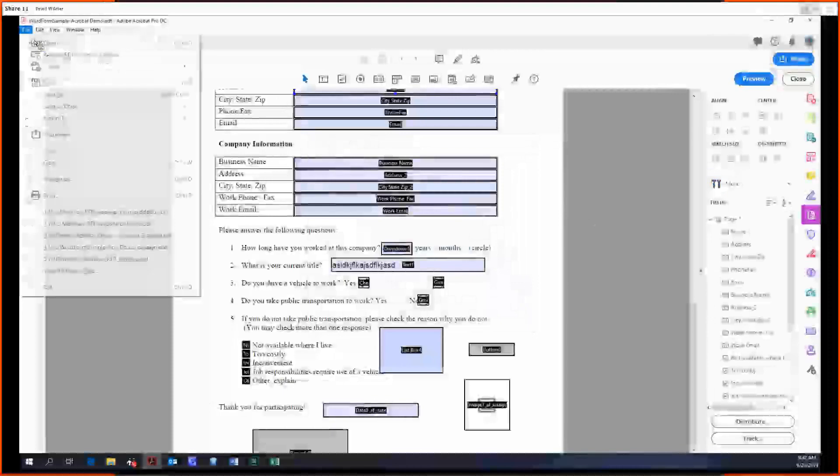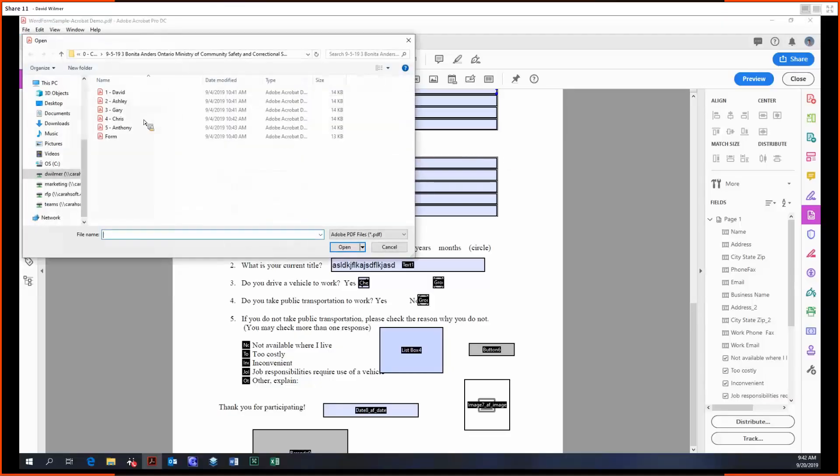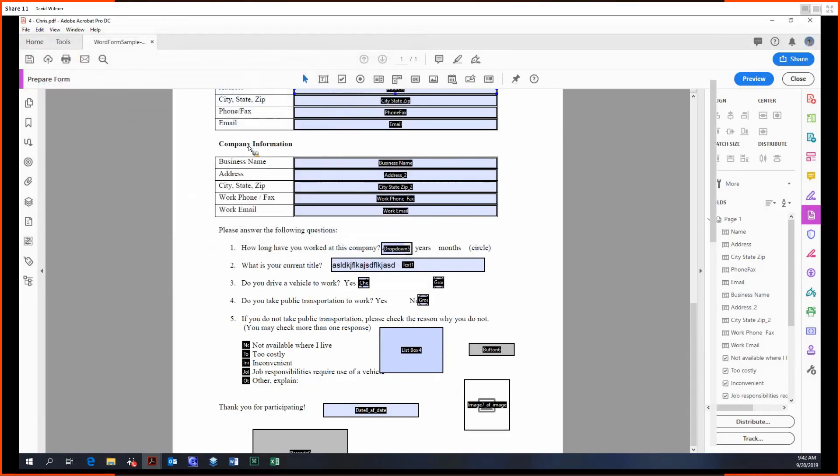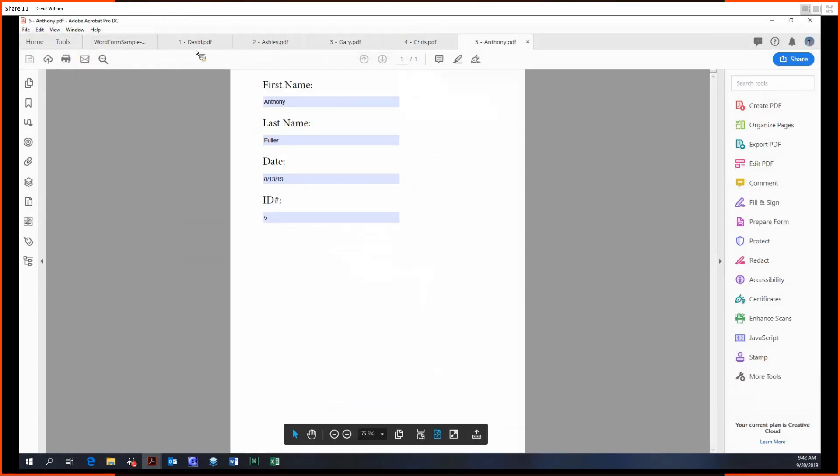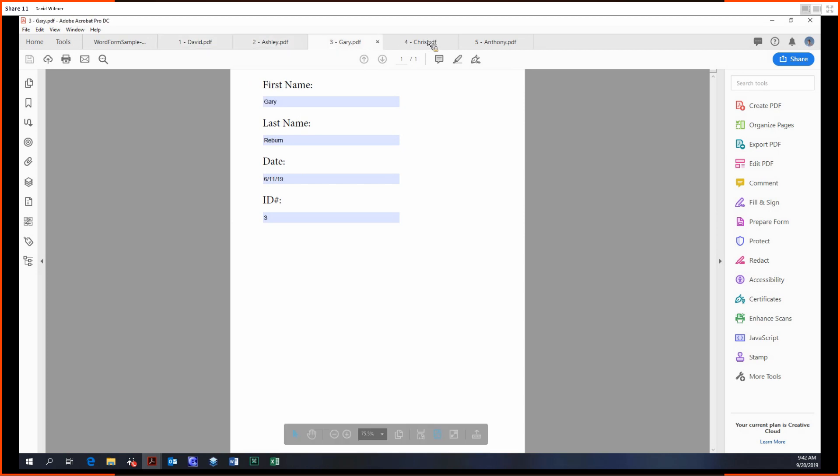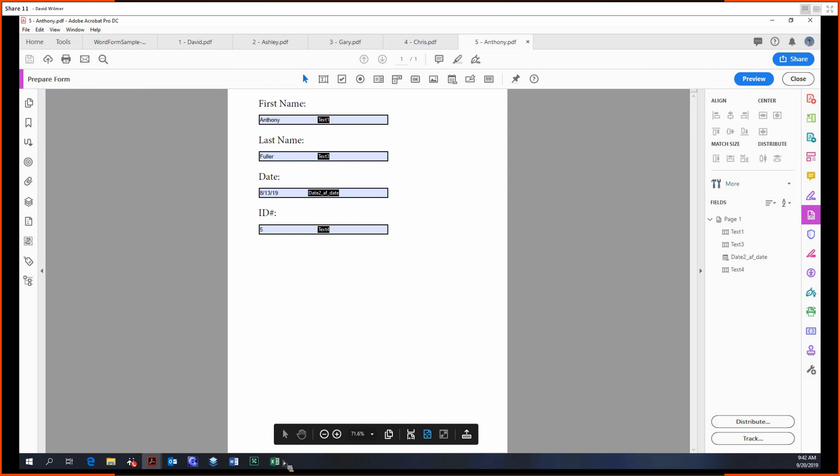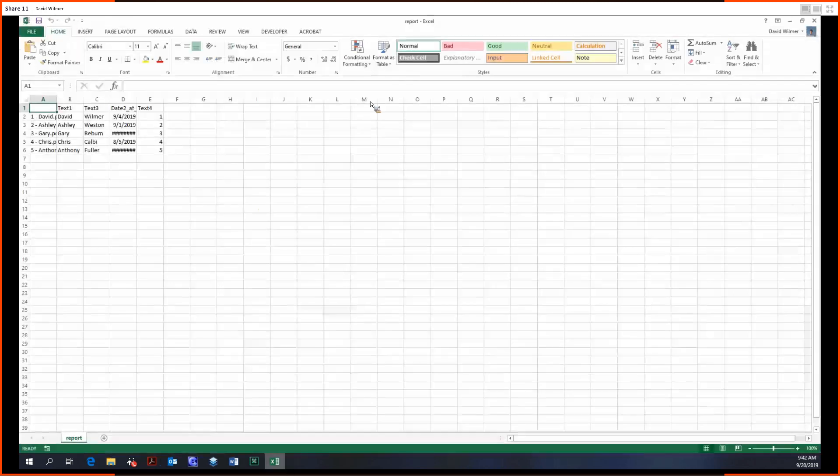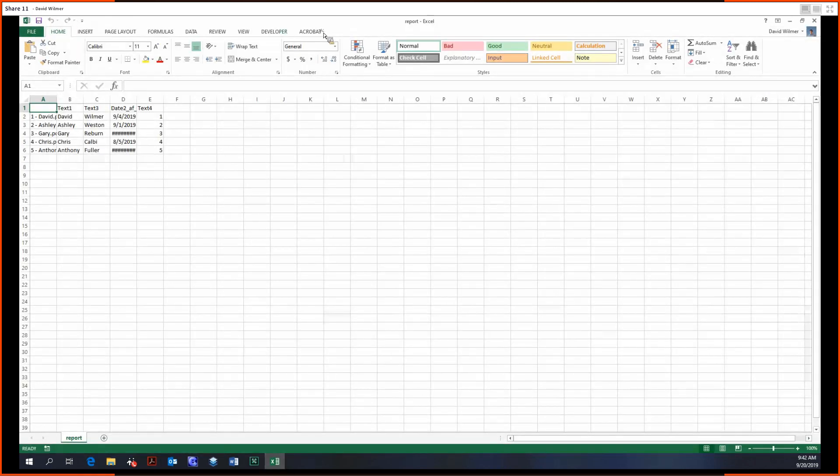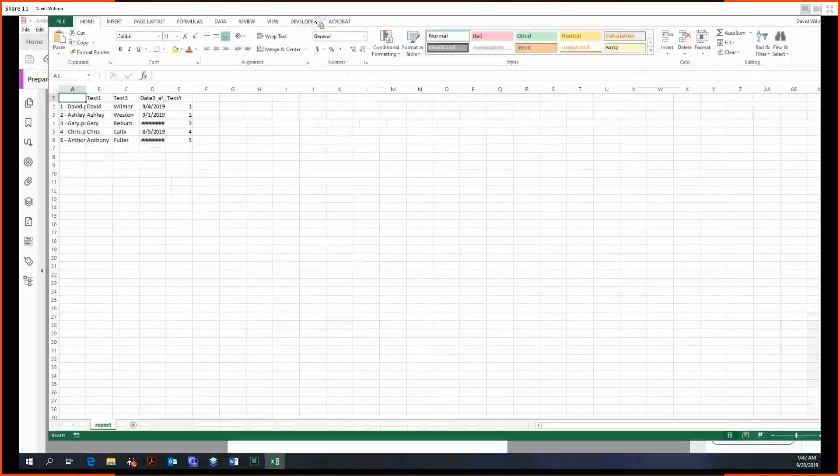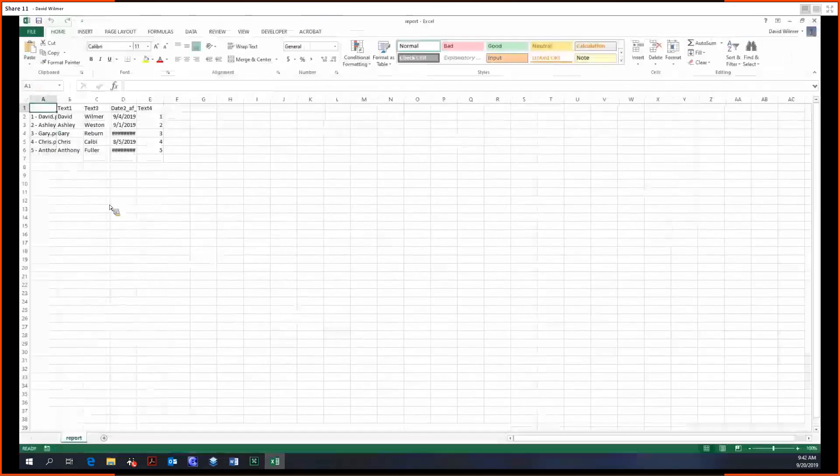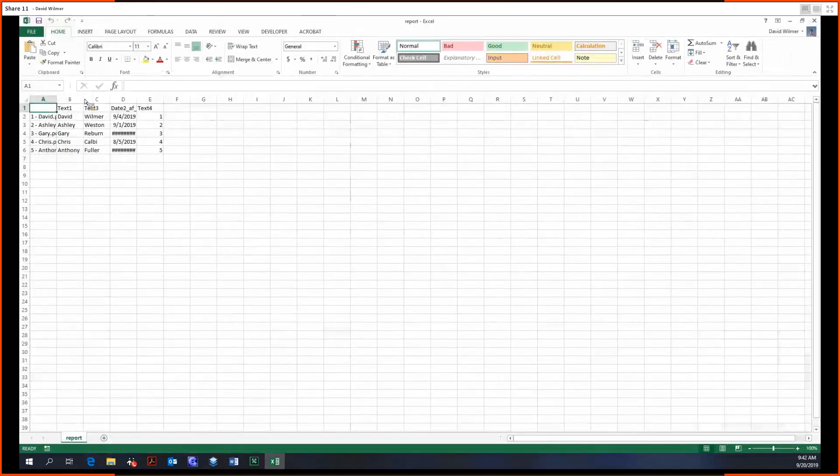Let me just open these up. So this is a pretty basic form right here, and it has these data fields: first name, last name, date, and ID number. What I did was within Prepare Form, I exported them into a CSV, which is comma separated values, which can be viewed in Excel. So you can export all these forms into a CSV file and view them like this.